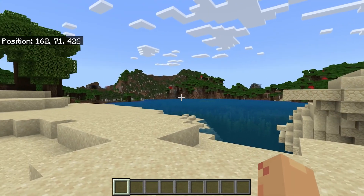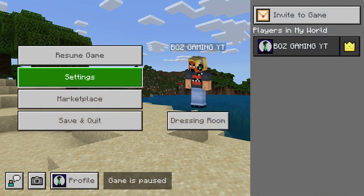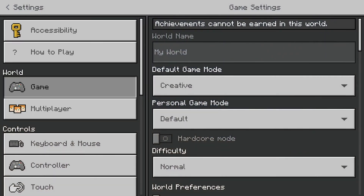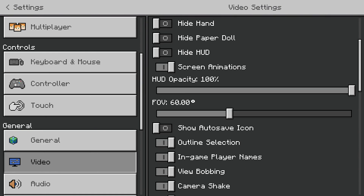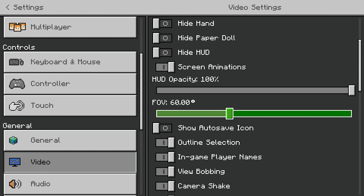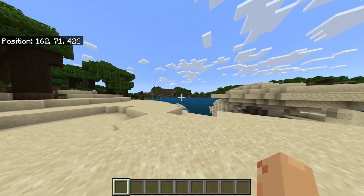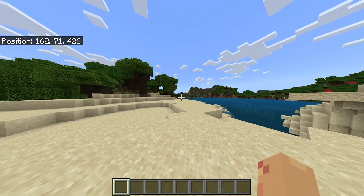In Minecraft Bedrock, you're going to want to pause the game as well and then select Settings from the menu. On the left hand side, navigate down to Video, and then there's an FOV settings slider right here. Adjust the slider again to get the view that you want. And that's it — you've now customized your FOV to match your playstyle.